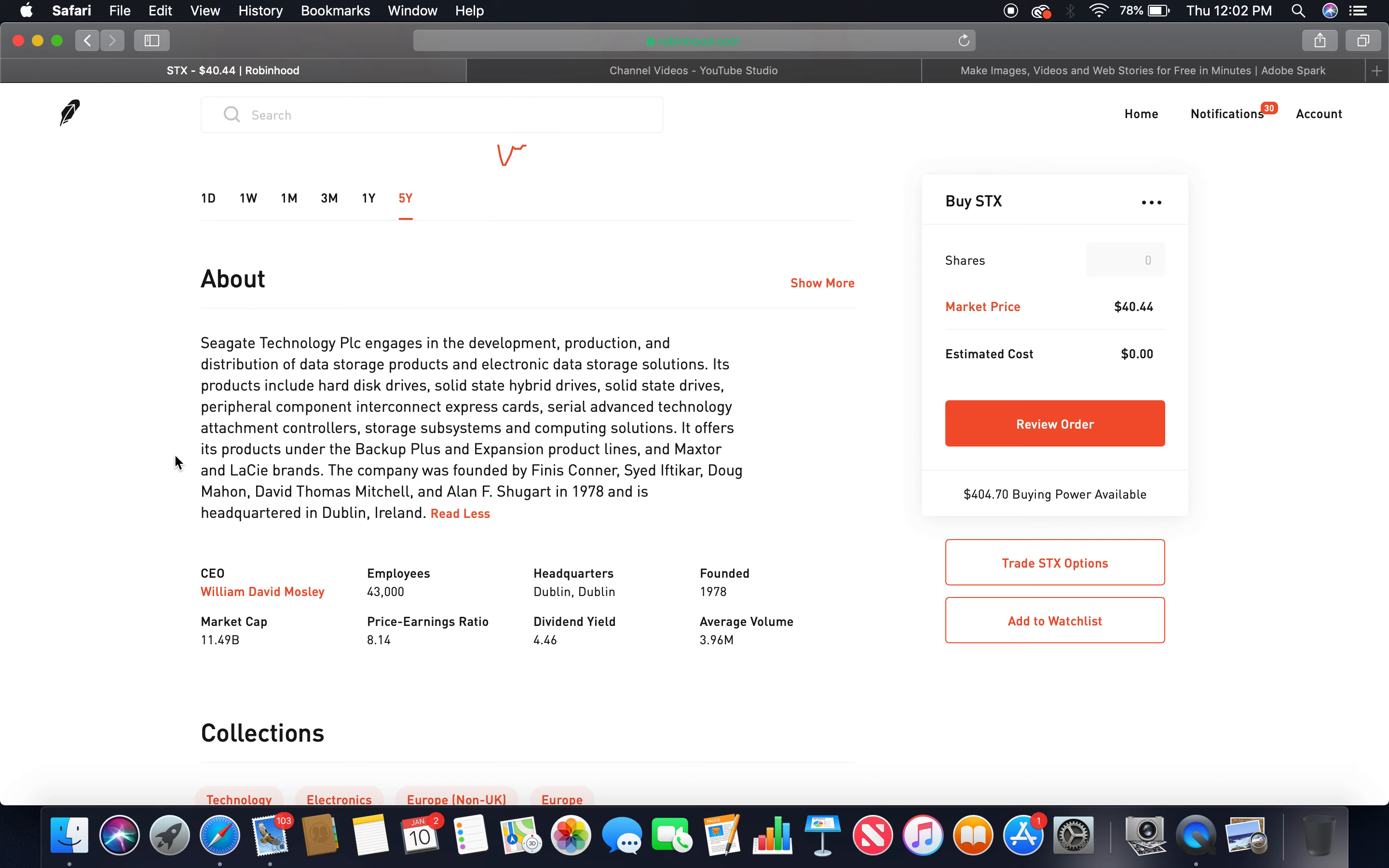It offers its products under the Backup Plus and Expansion product lines and Maxtor and LaCie brands. The company was founded by Finis Conner, Syed Iftikar, Doug Mahon, David Thomas Mitchell, and Alan F. Shugart in 1978, year I was born, love it.